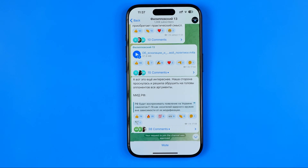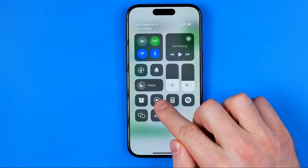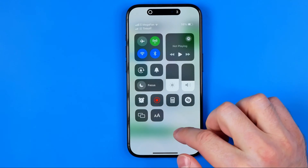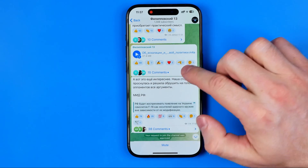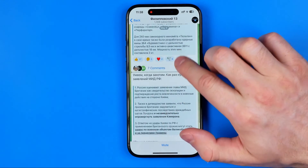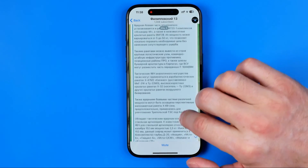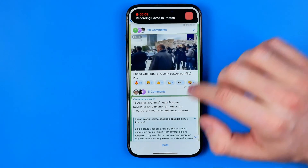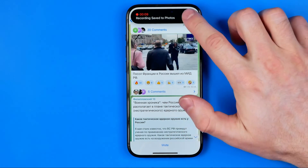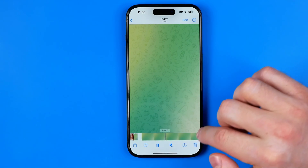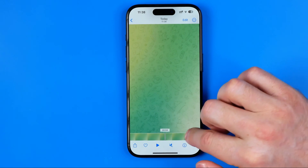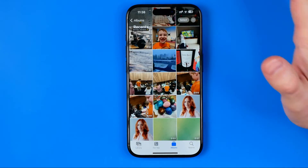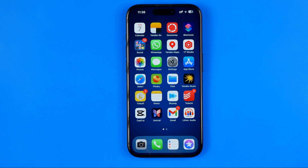The same thing happens if you try to record your phone screen. Using the screen recording shortcut, we can try to record and scroll down to capture several messages. However, if we stop recording and watch the video, it looks like the channel is completely empty. This is designed to protect messages in private channels.